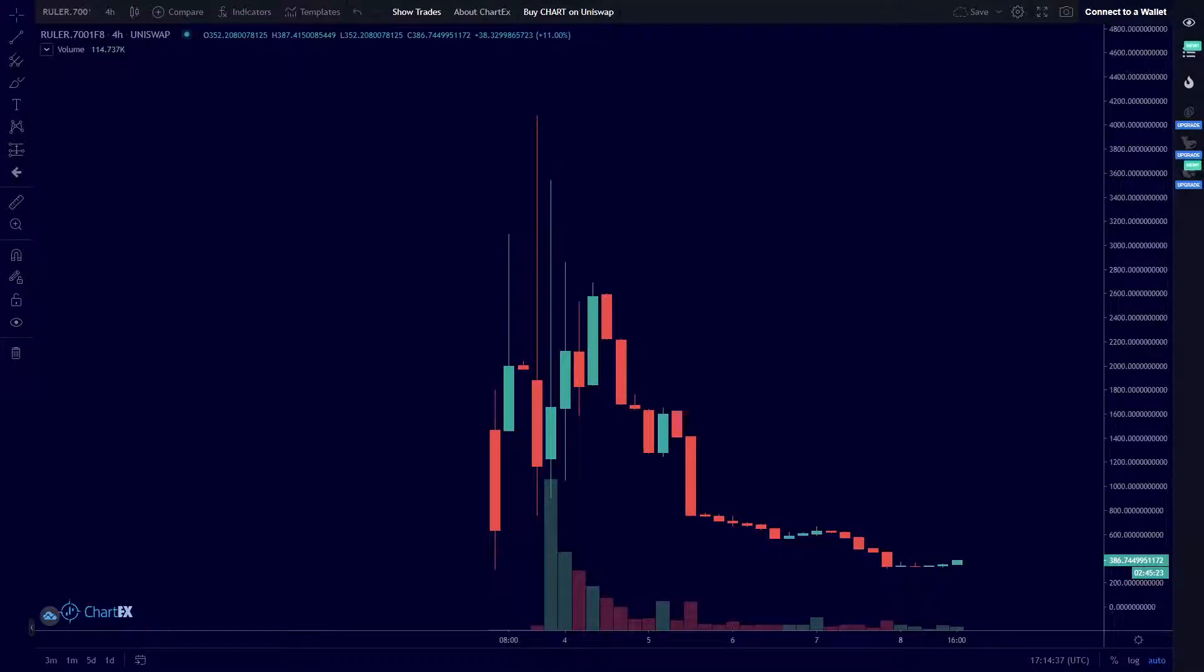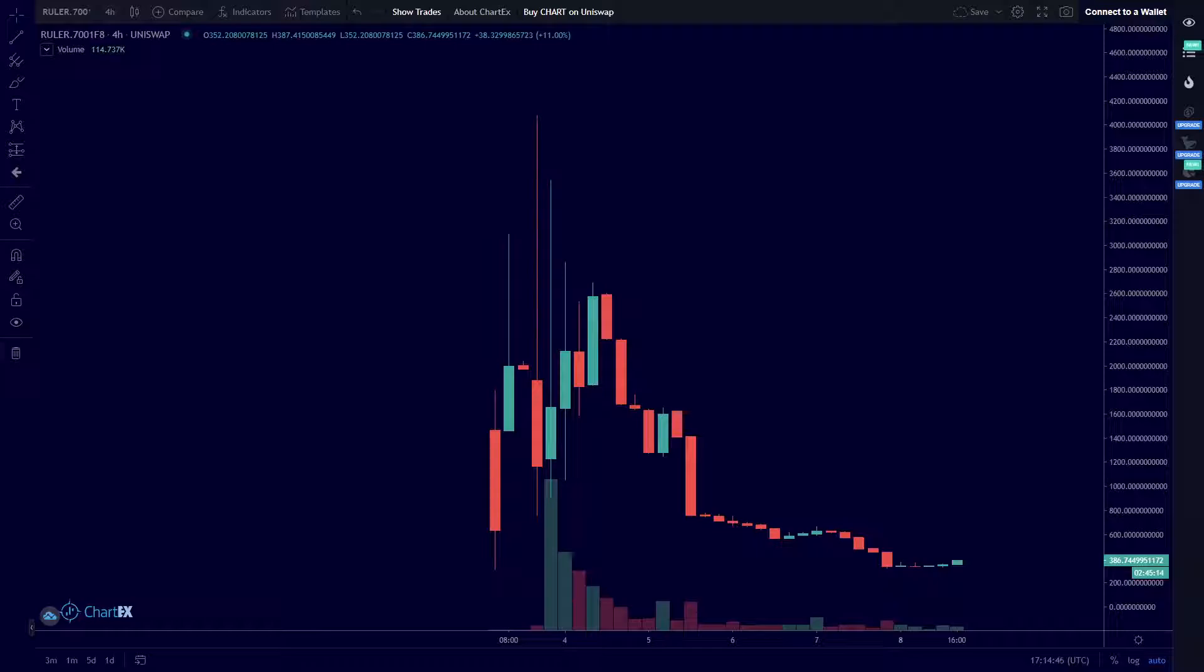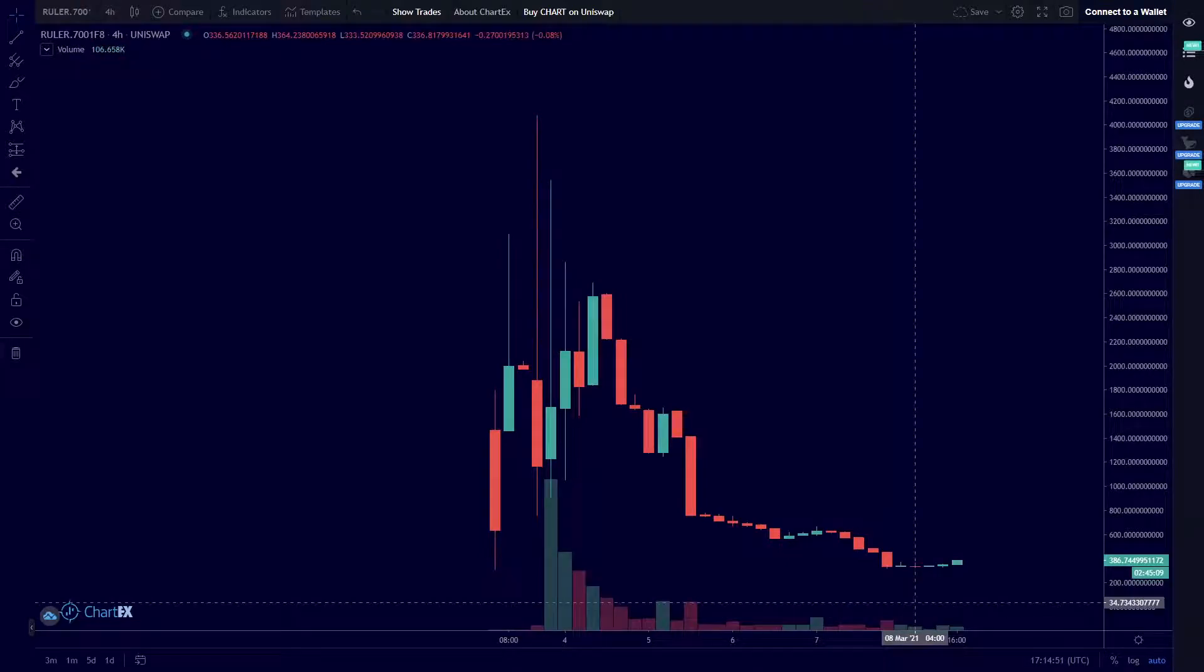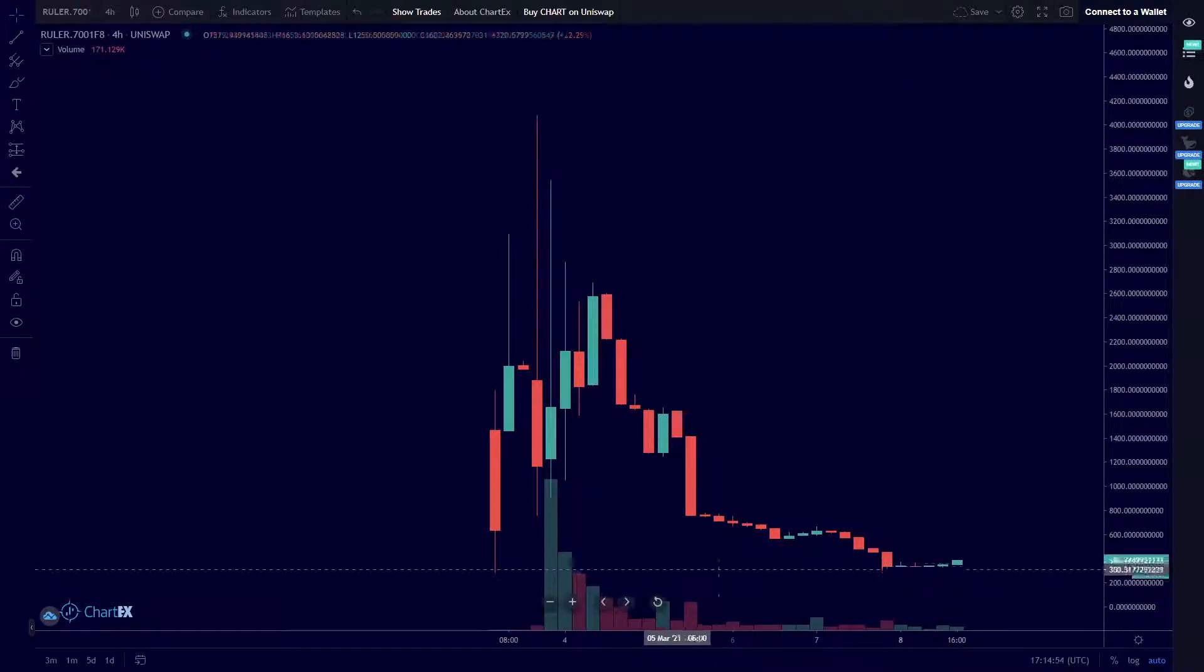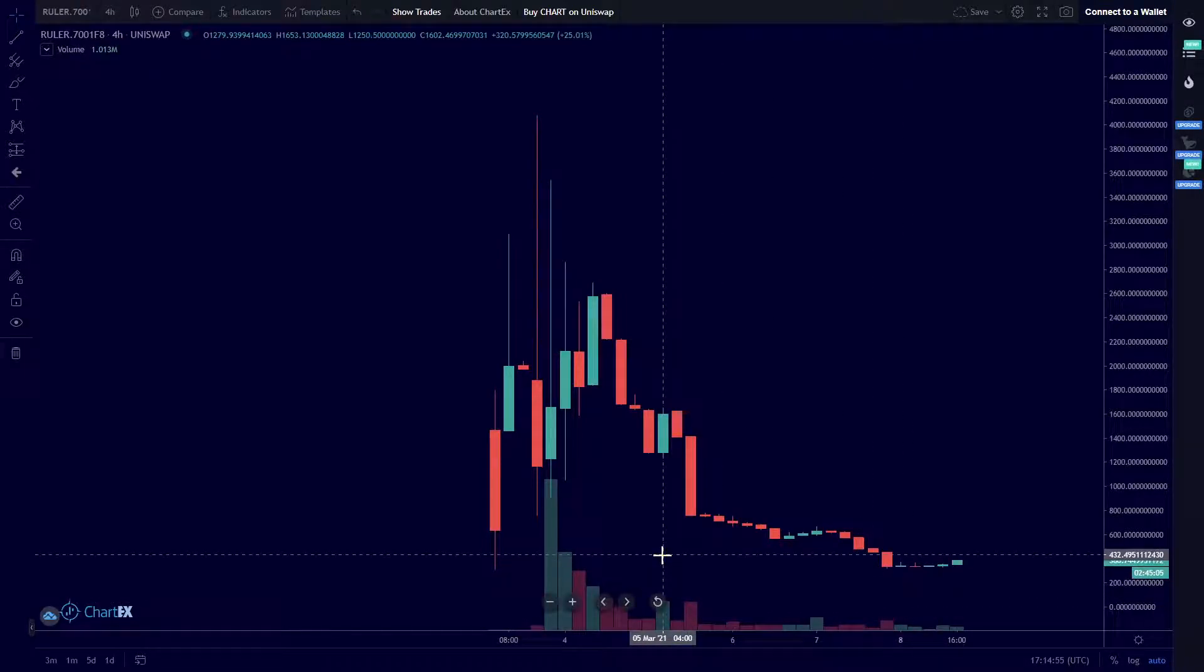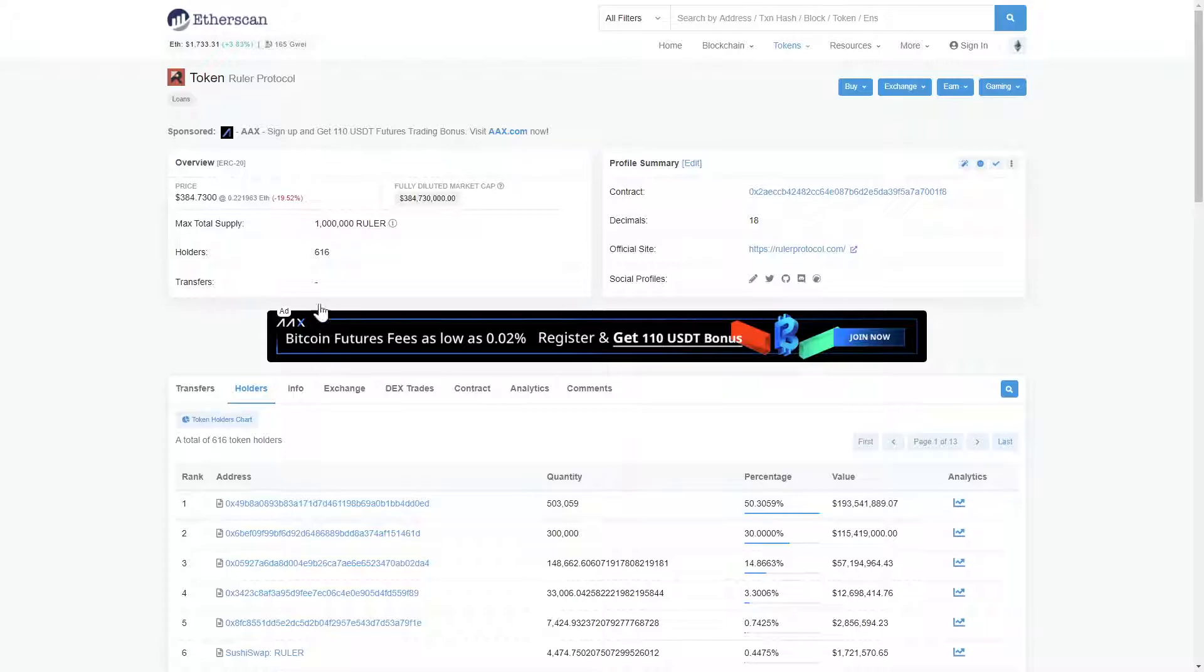Hello and welcome to Two Minute Alts. Right now we're taking a look at Ruler, the Ruler Protocol governance token. It went live March 3rd, so let's dive in. Taking a peek at the four hour chart, we see a little push to the upside starting here. Will that trend continue as we get deeper into 2021?